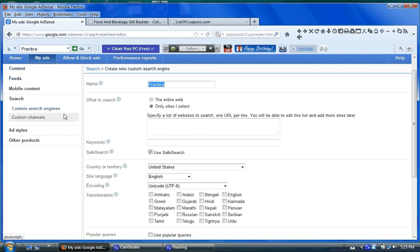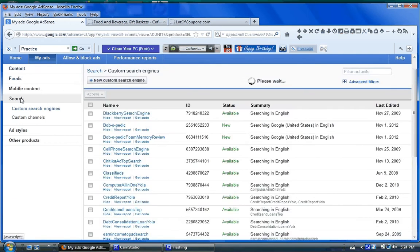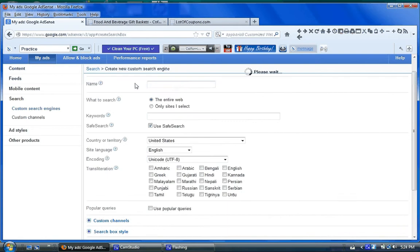I'm signed into my AdSense account. I have my info covered. You click on My Ads. Then you click on Search. And then when you click on Search, now I should show you that. Click on Search and you click New Custom Search Engine.